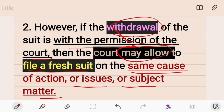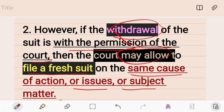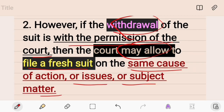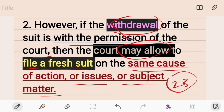This remedy — filing a fresh suit on the same cause of action — is available to the plaintiff only when he withdraws with the court's permission under Order 23. This remedy will not be available if the plaintiff withdraws the suit without the permission of the court. So now you understand when a plaintiff can file a fresh suit on the same cause of action against the defendant if he withdraws under Order 23.